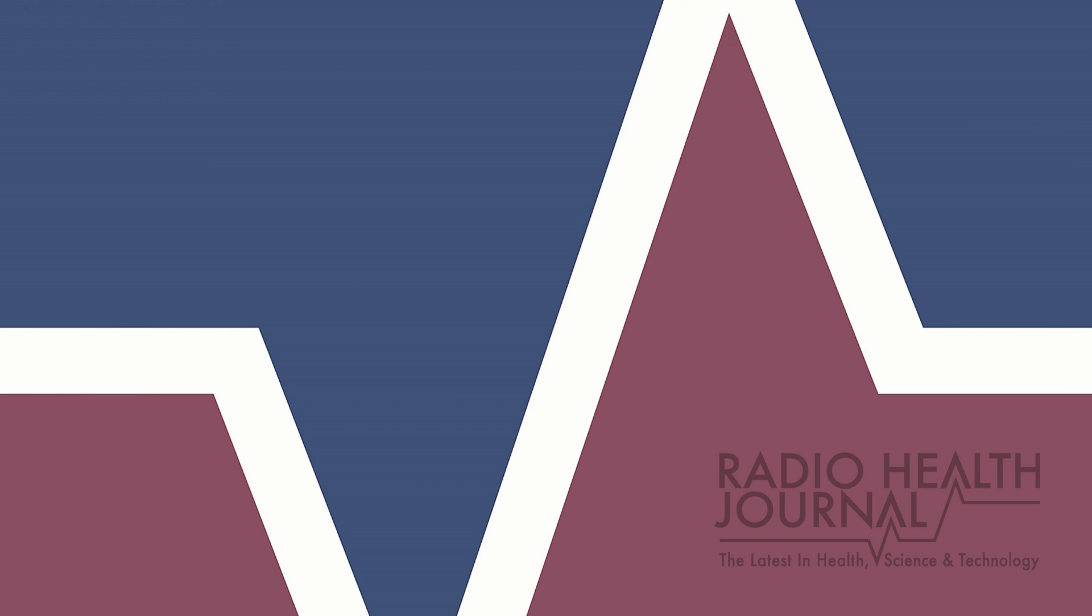And that's Radio Health Journal for this week. Radio Health Journal is a production of MediaTracks Communications. Follow us on Twitter, Facebook, and Instagram to learn more. And check Apple Podcasts, Google Play, and Spotify for a library of past programs. Plus, you'll always find previous segments and information about our guests at RadioHealthJournal.org. Join us again next week for another edition of Radio Health Journal.